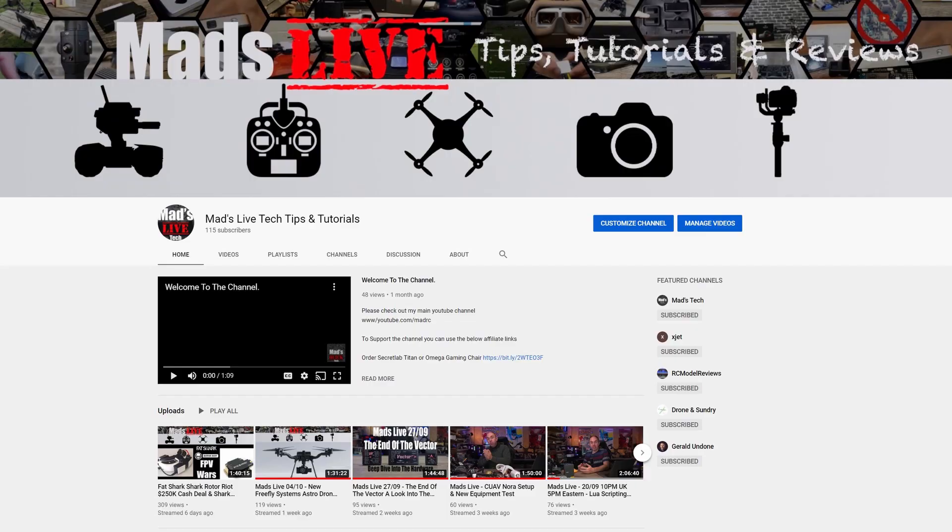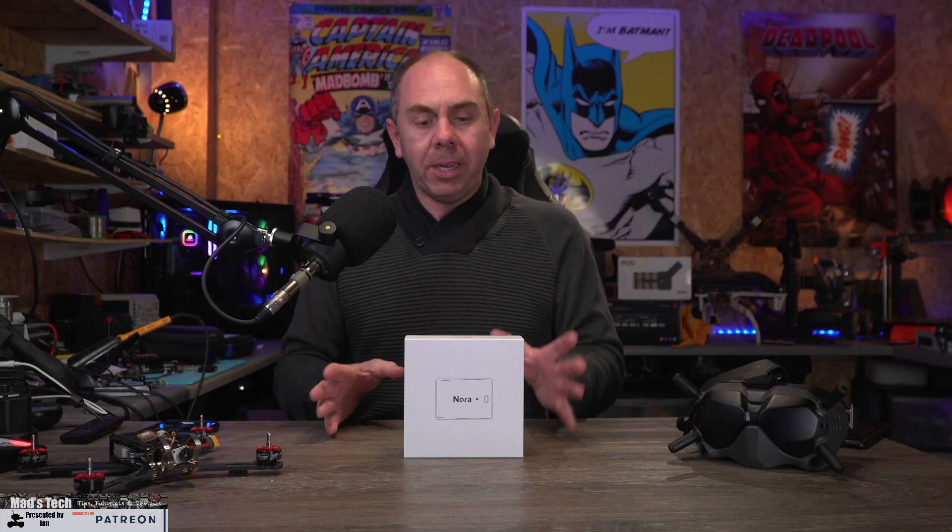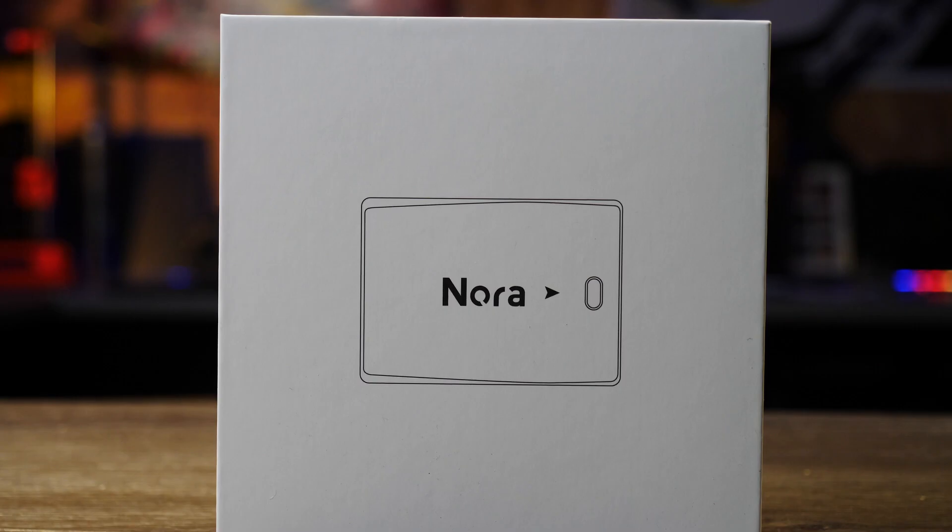Just before I do that, if you find this video interesting please do consider hitting that subscribe button. If you're interested there are links to various things in the description of this video. I also do a live stream on a Sunday night on my dedicated live streaming channel at 10pm UK, 5pm Eastern. Anyway let's get on with it and take a closer look at this new autopilot.